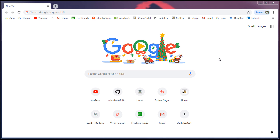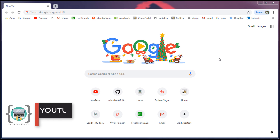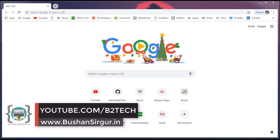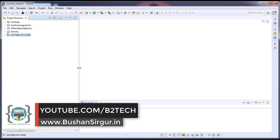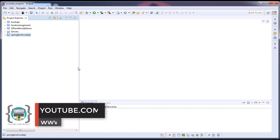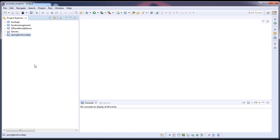Hi, welcome back to my YouTube channel. My name is Bhushan. In the previous video we created a Spring Boot application, so in this video we'll create a database and then write the application properties.